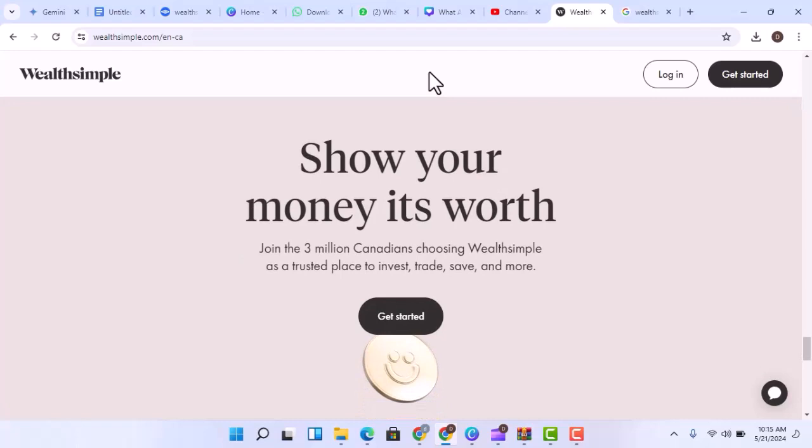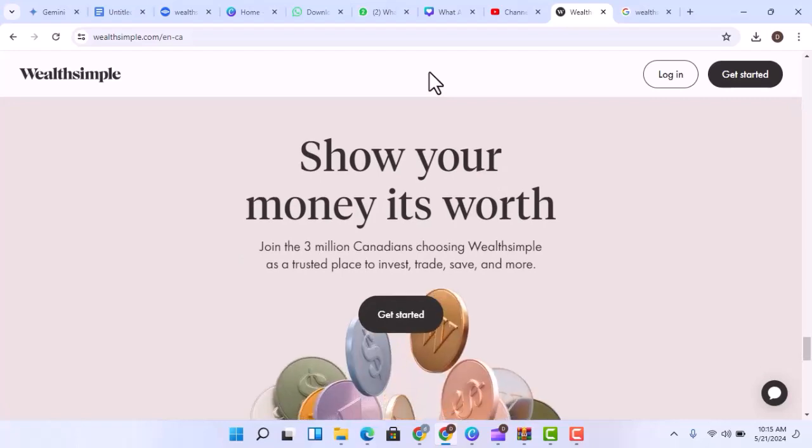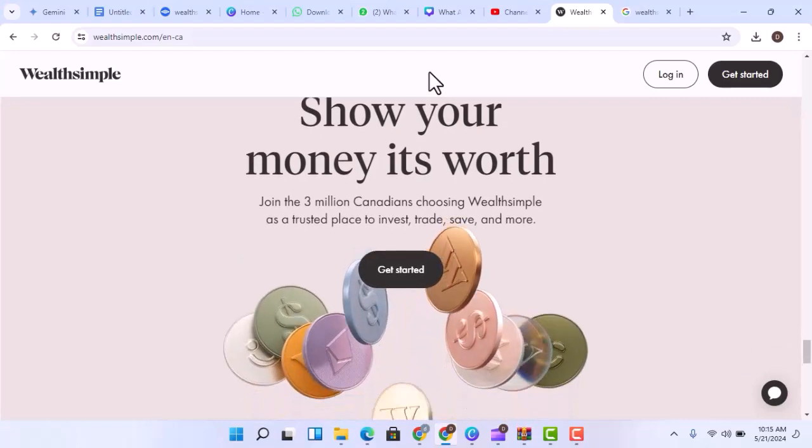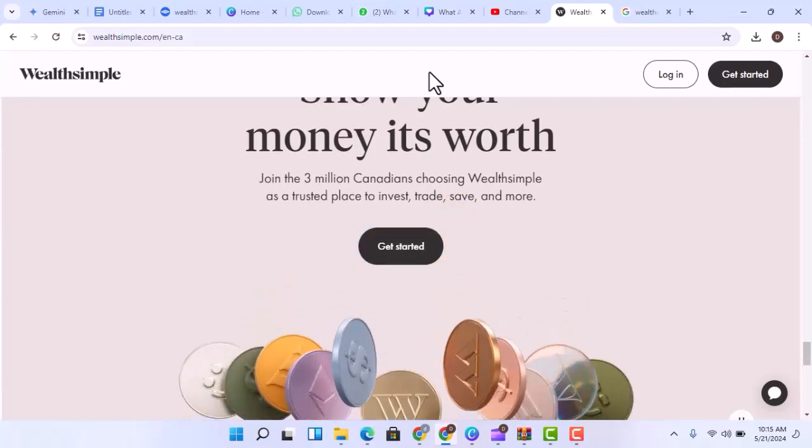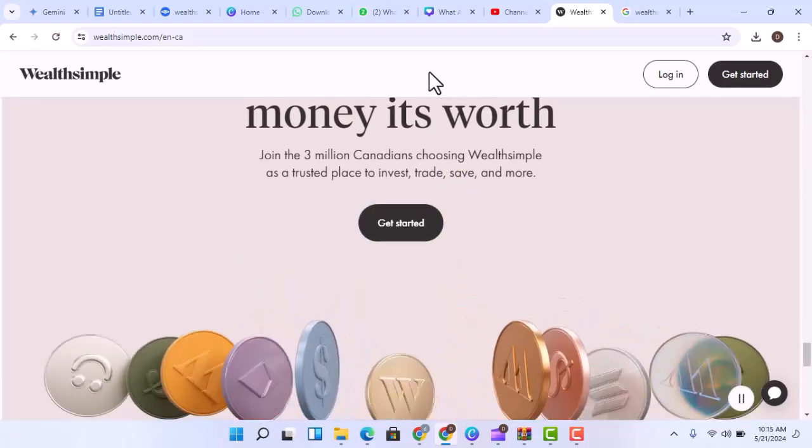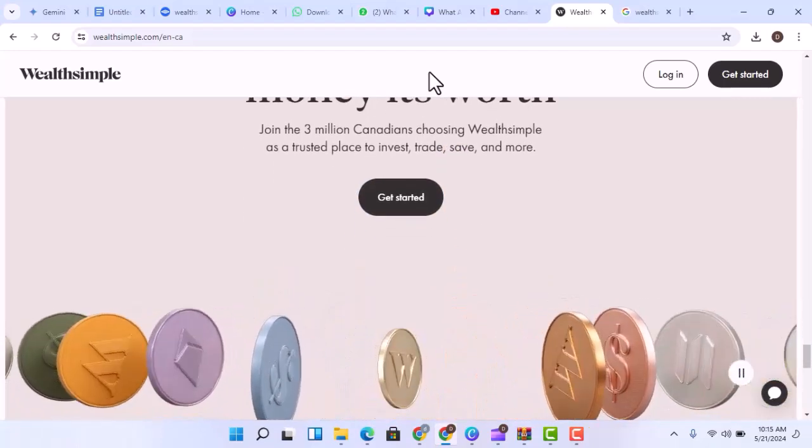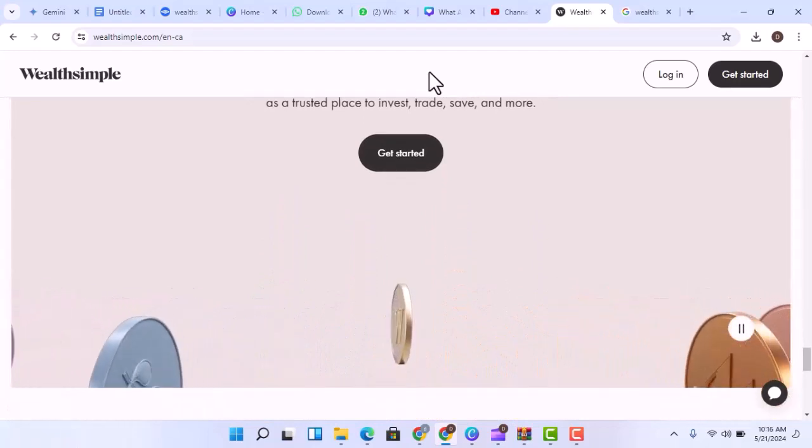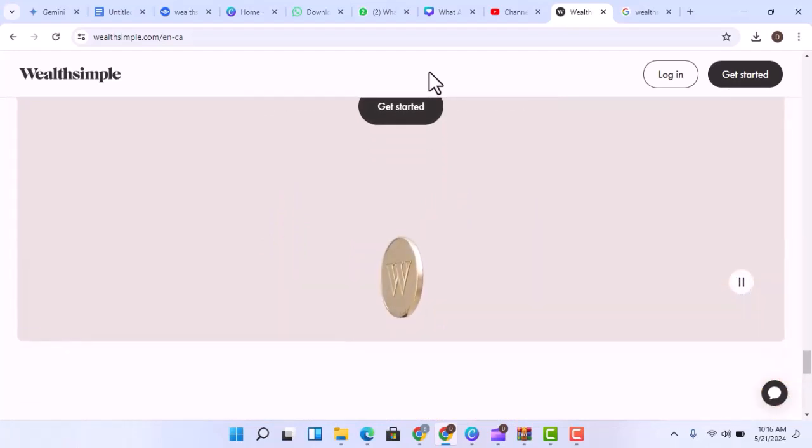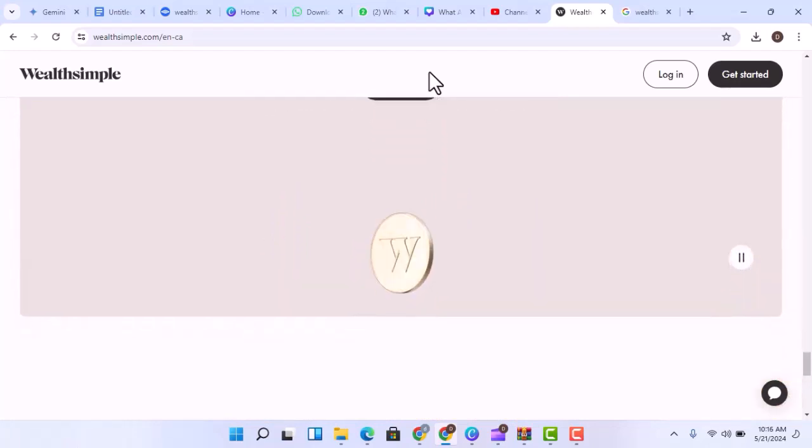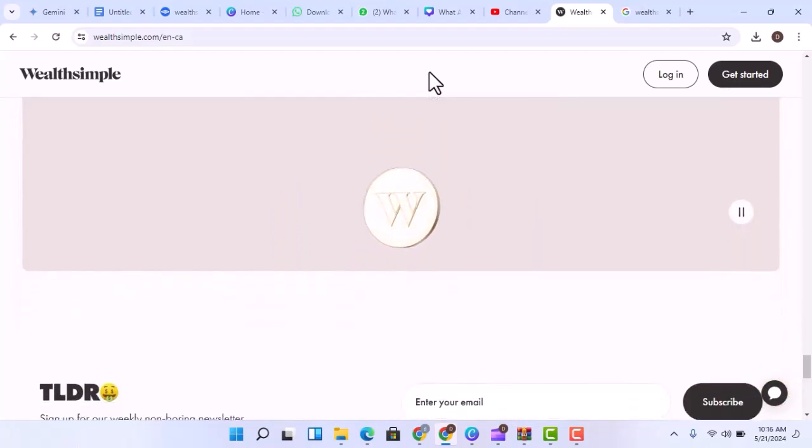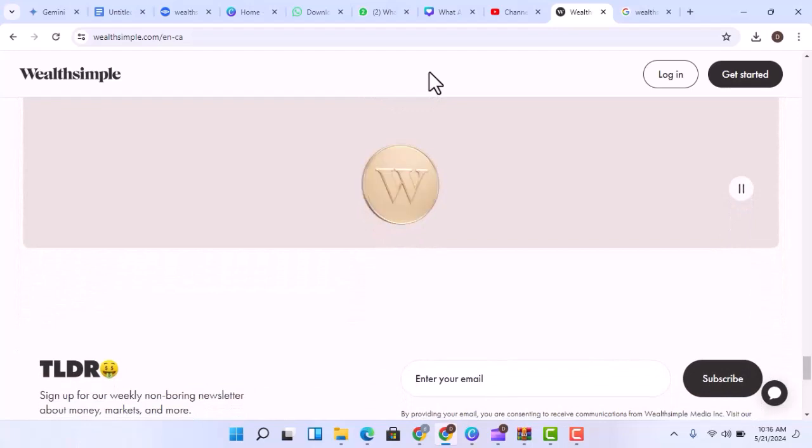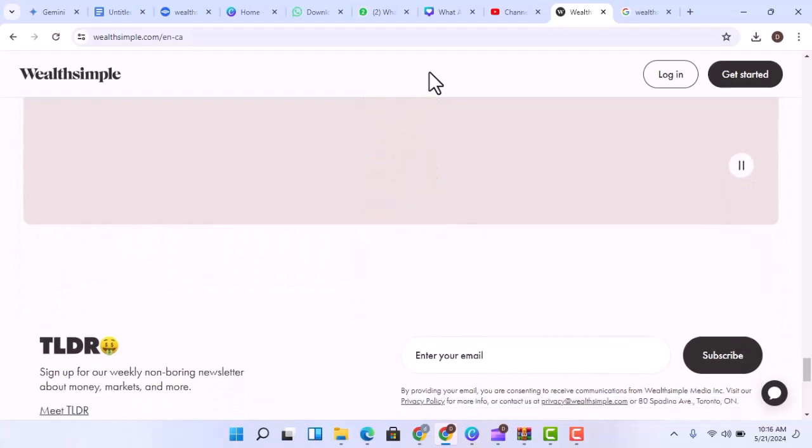So, is Wealthsimple a guaranteed path to riches? Absolutely not. But it can be a valuable tool to help you grow your wealth over time, provided you understand the risks, fees, and invest wisely.